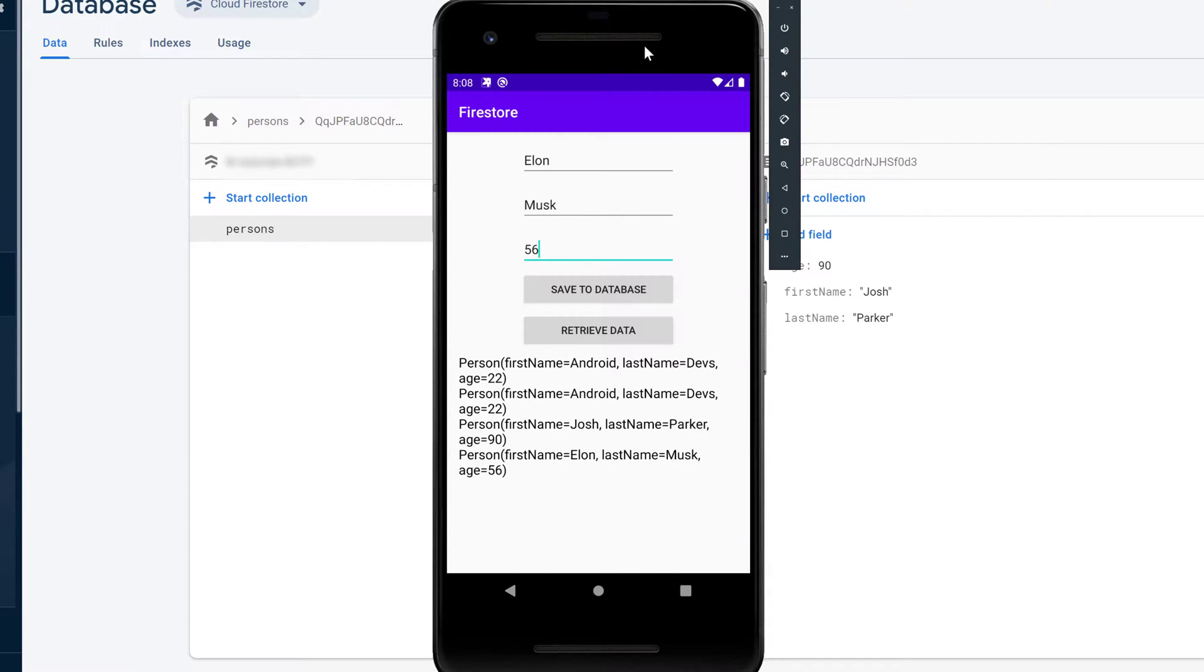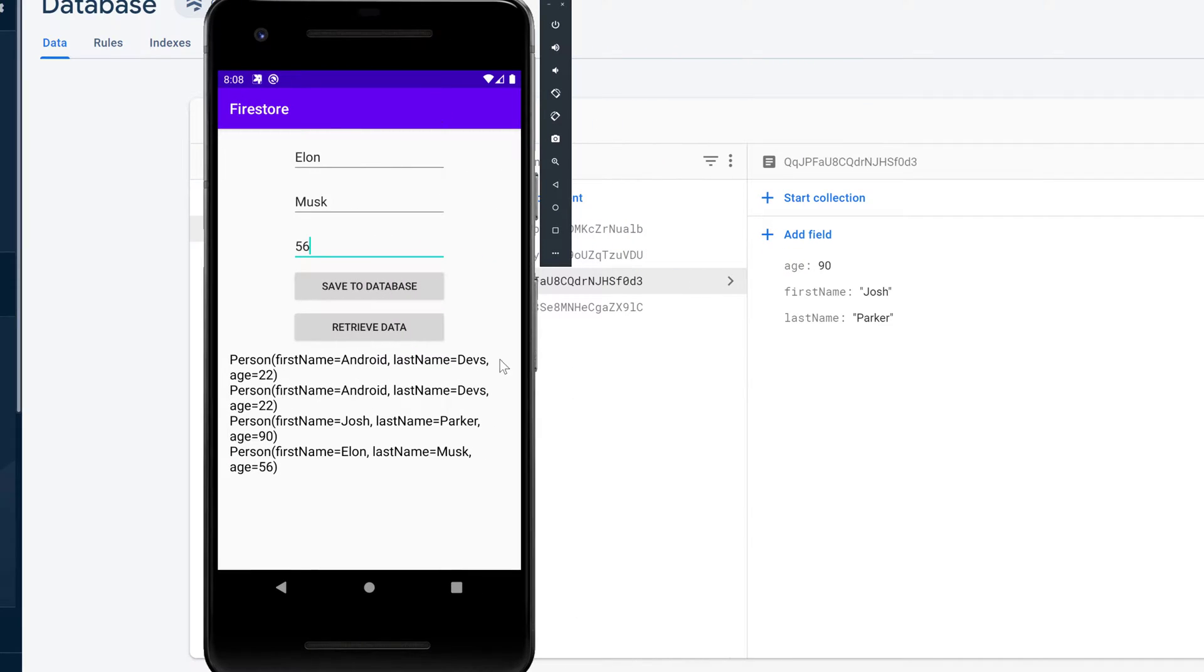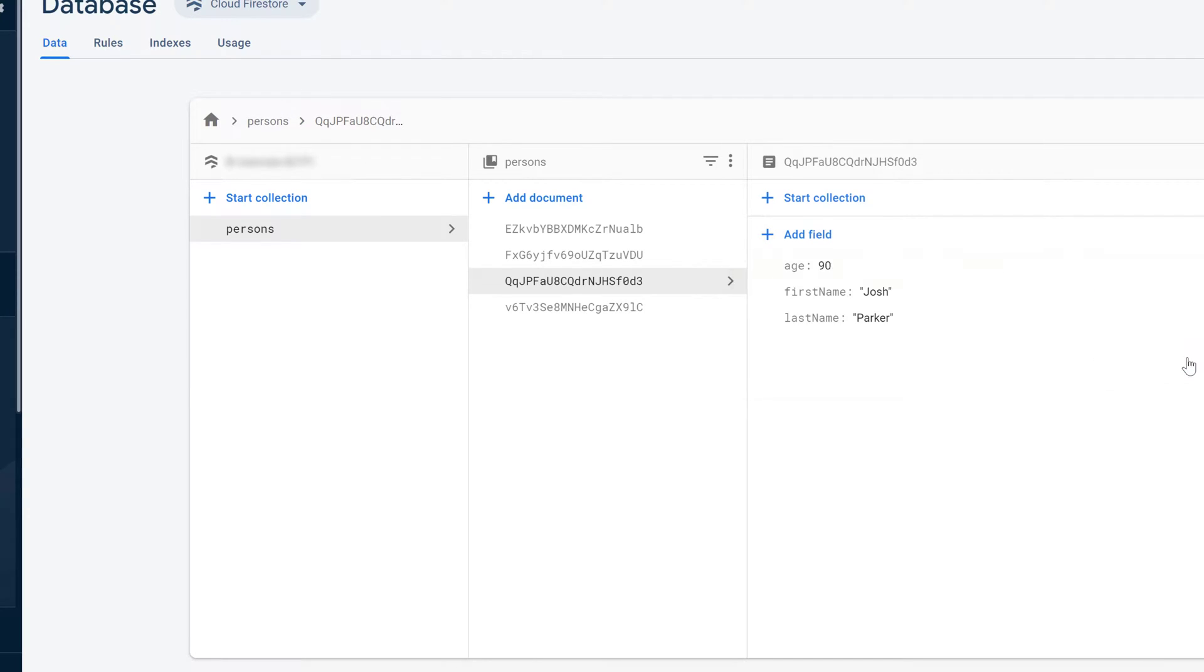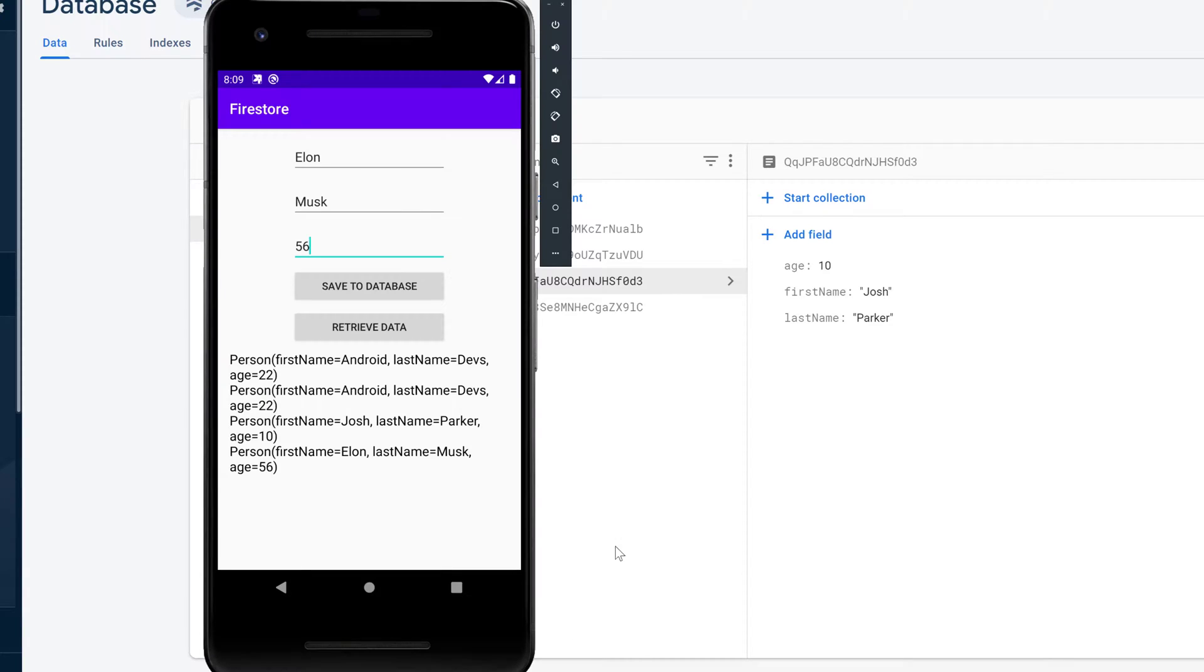So that also means if I just go into our Firebase console and change the age from that person here to 10 for example and press update and go back to the emulator you can see it also updated the age here and that is a feature that you really need all the time when using Firestore.